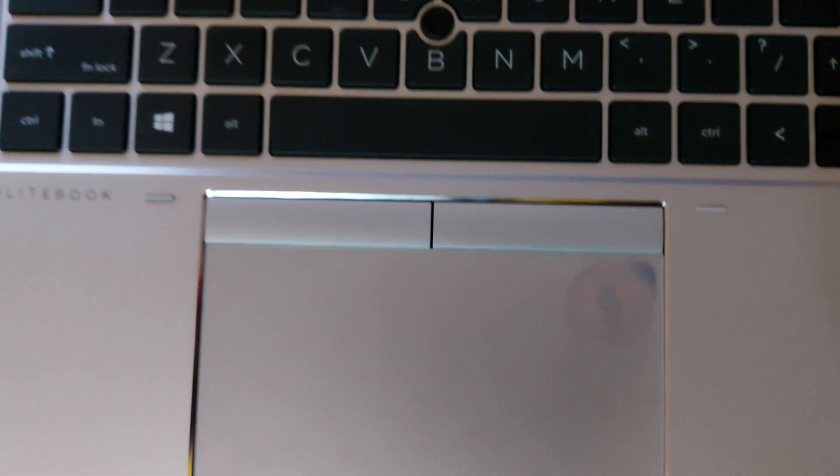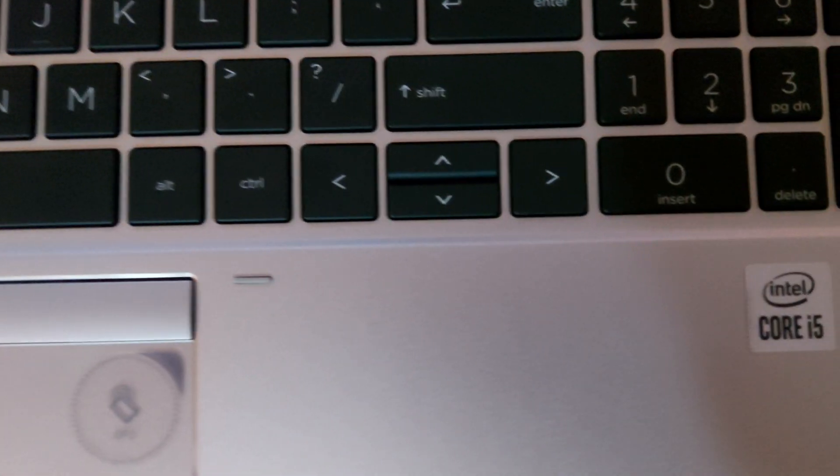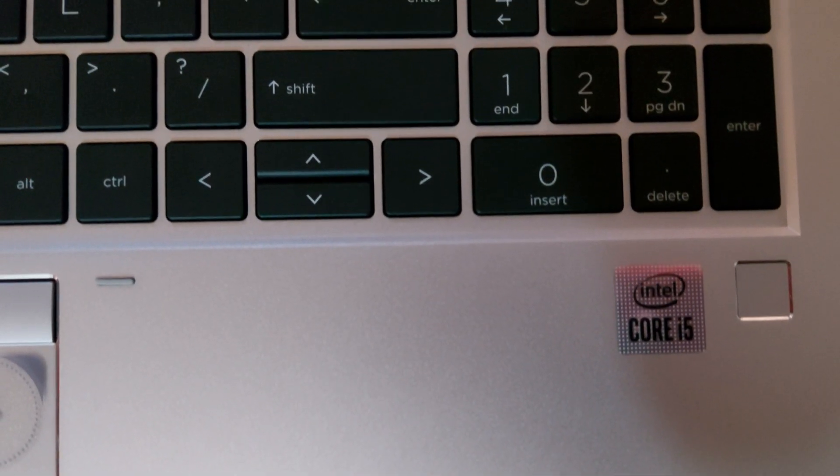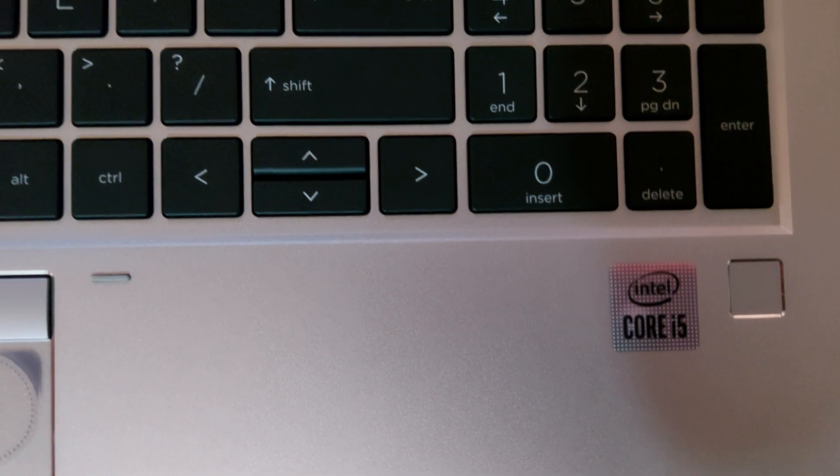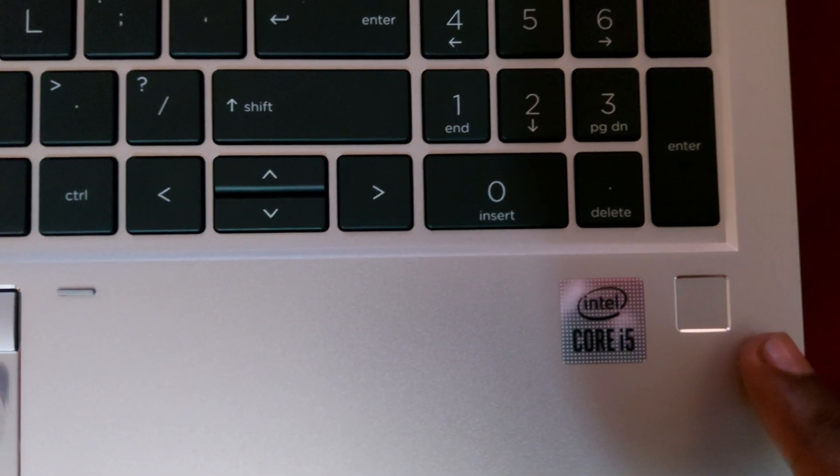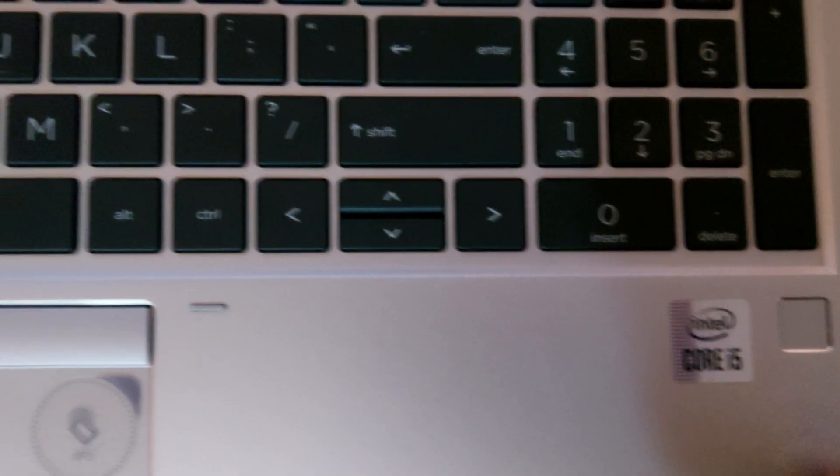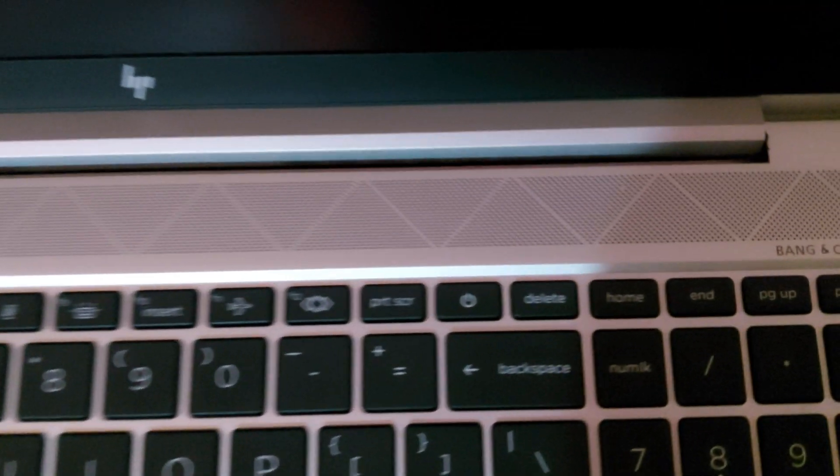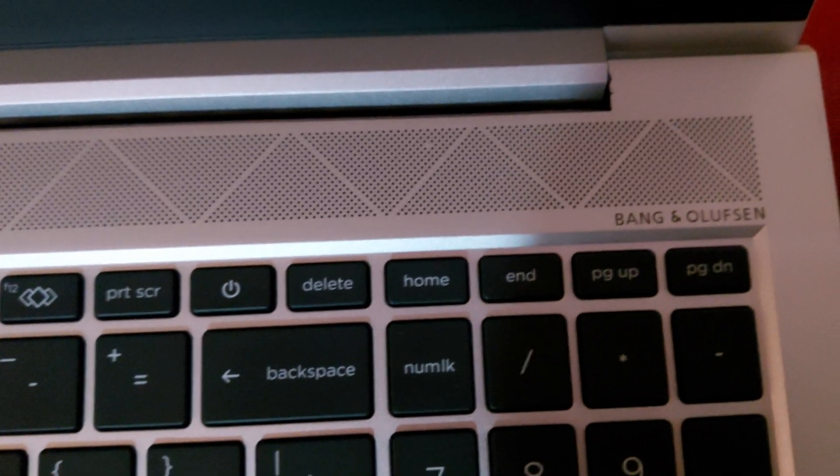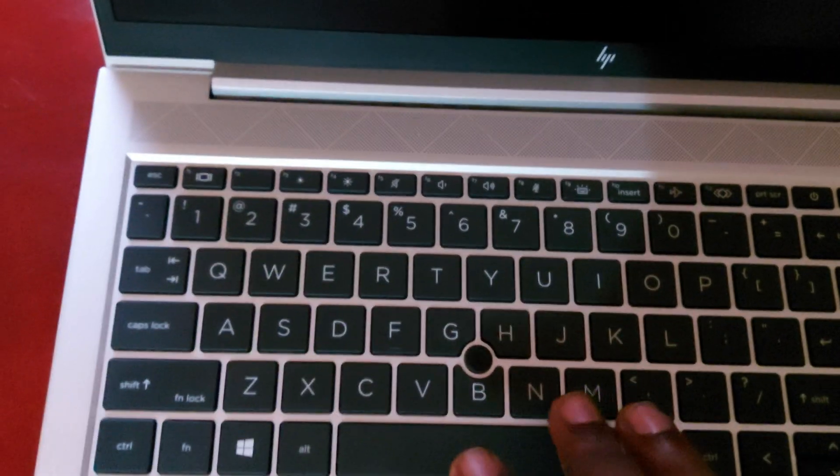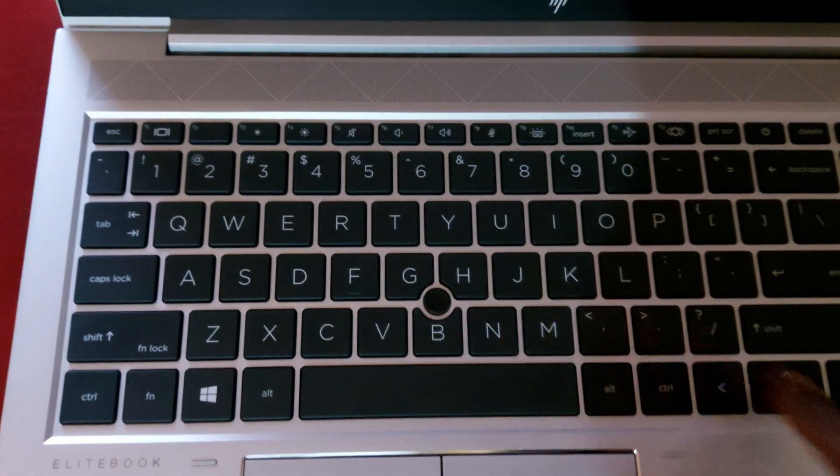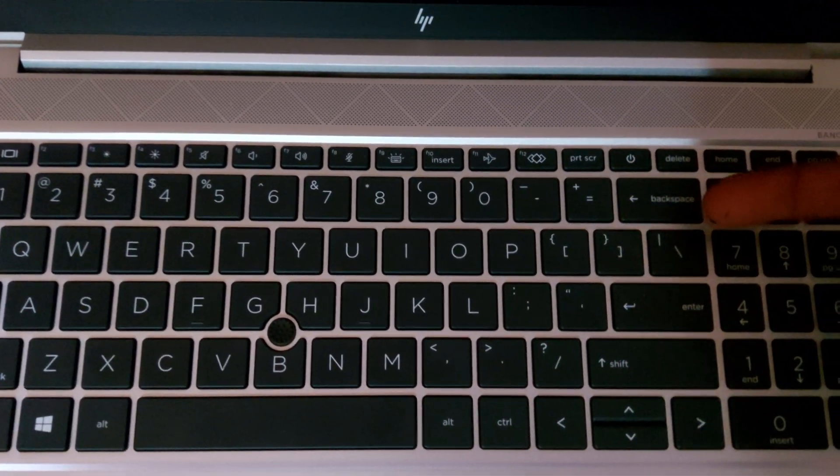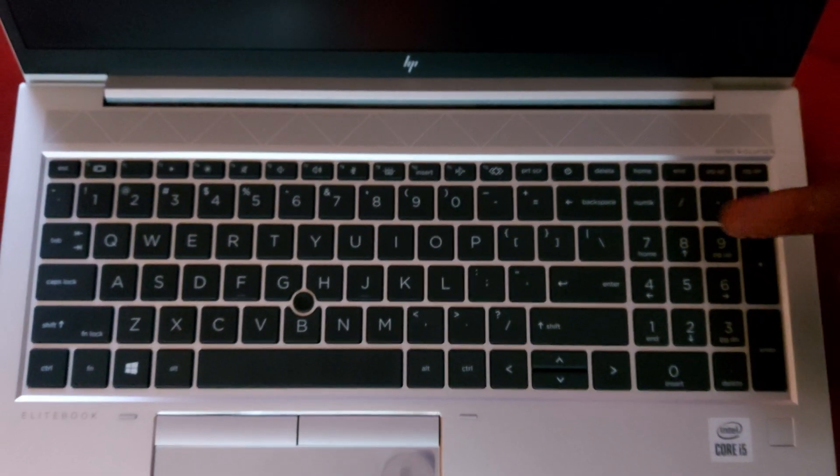For the specs, this computer comes with the Core i5 Intel. It comes with fingerprint sensor for security purposes. And for the speaker system, it comes with Bang & Olufsen speakers. For the keyboard, the keyboard layout is how it looks like this one.